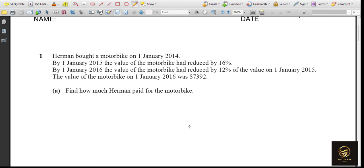In this video, you are going to learn the number strand of IGCSE — both 0580 and 0607 — past paper questions. We are going to solve almost three questions which cover 25 marks. Let's get into the video.